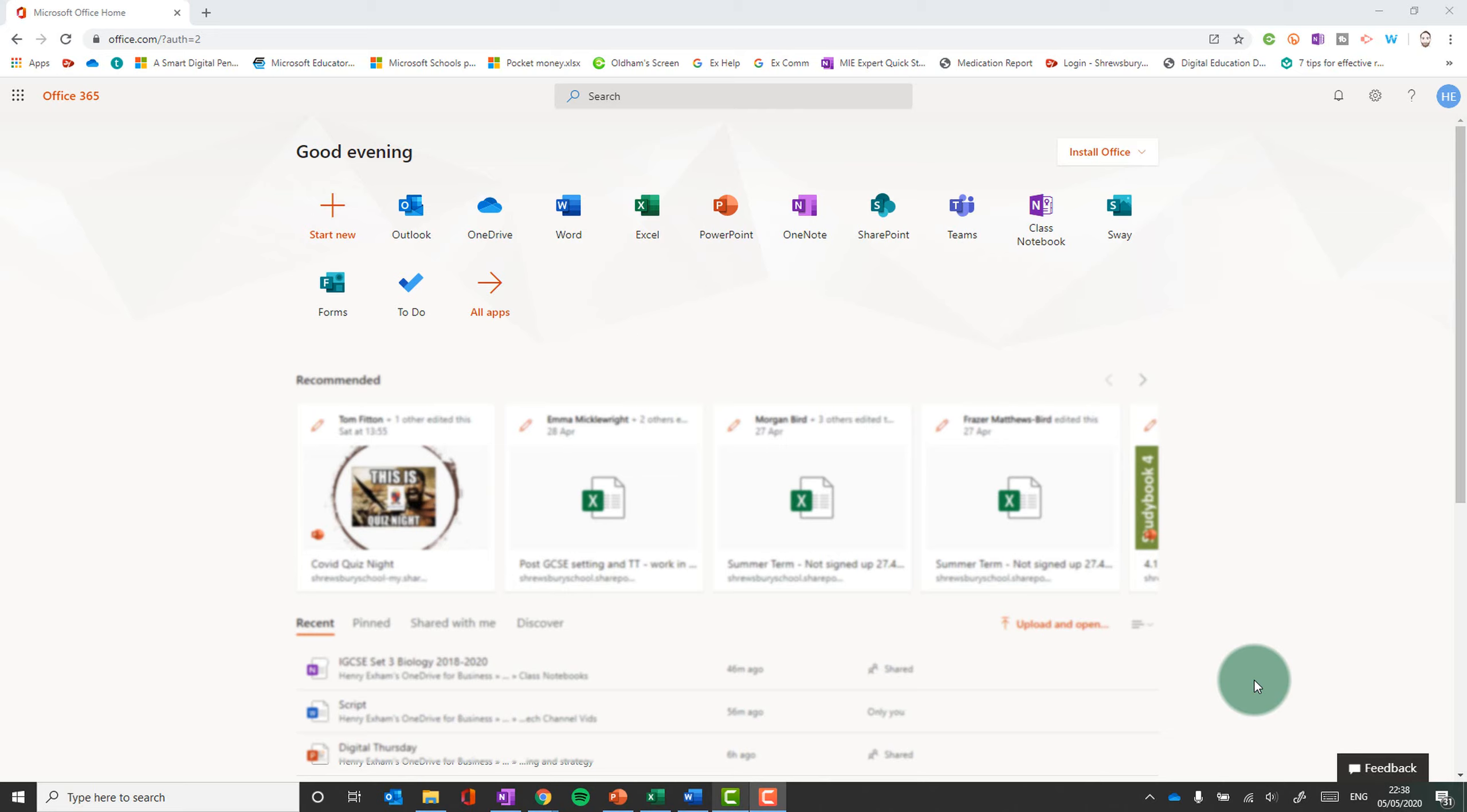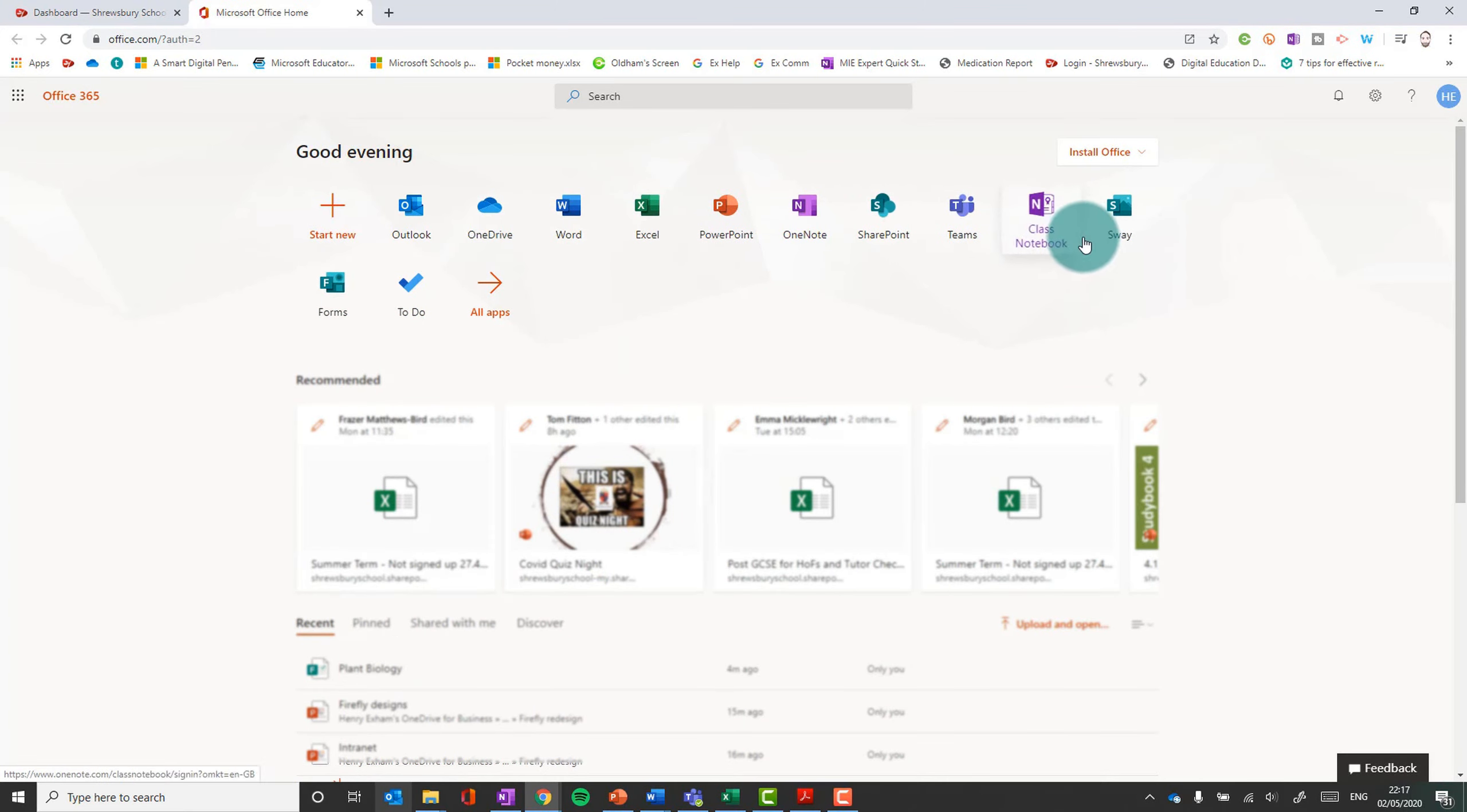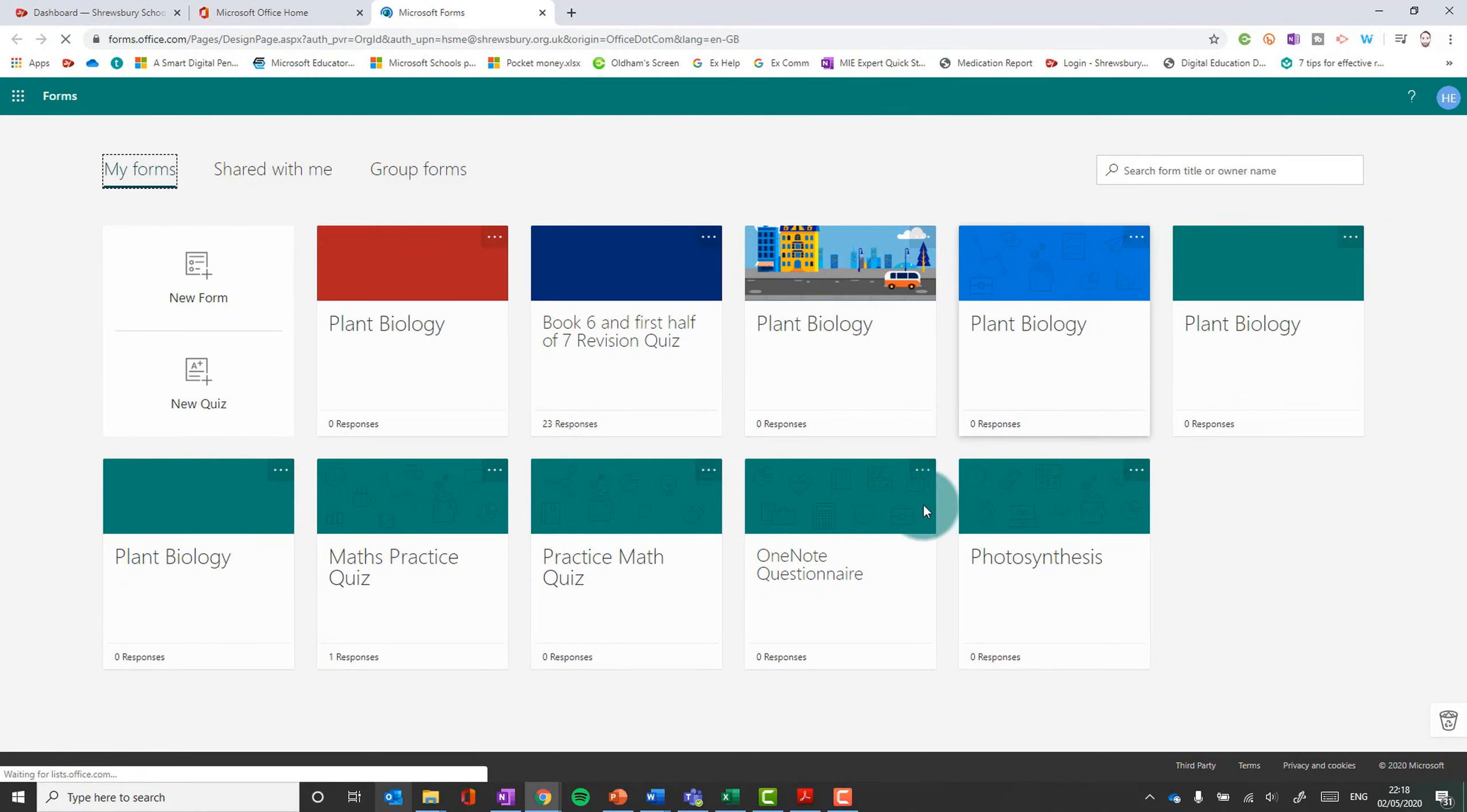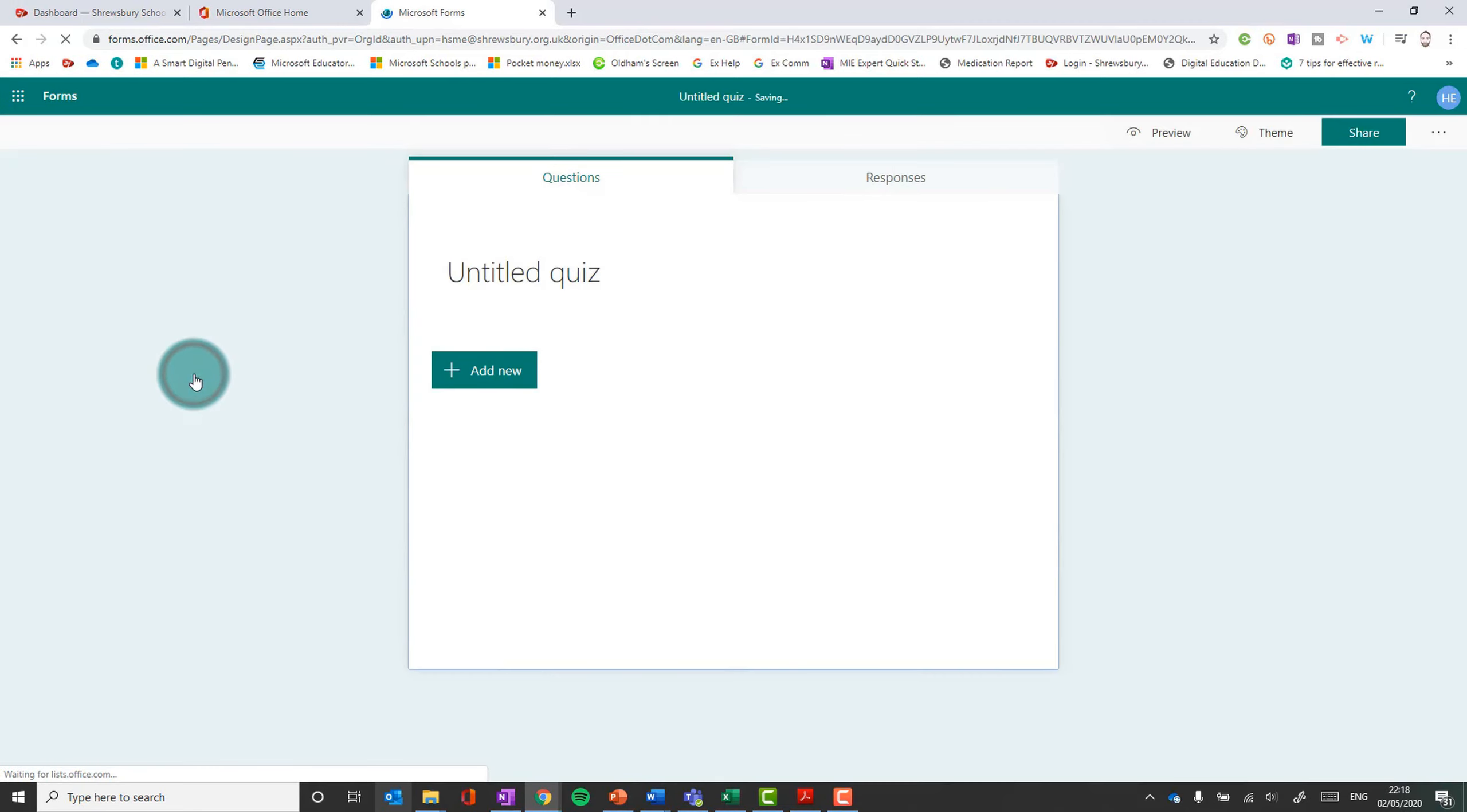To get to Forms, you go to office.com and you'll probably be prompted to log in with your school details. Once you've logged in, you will get your different Office apps. And here is the one we want, it's called Forms. Now it only works online, it only works in a browser. There is no Forms desktop application, it's all browser based. And essentially what you're going to want to do is to create a new quiz.